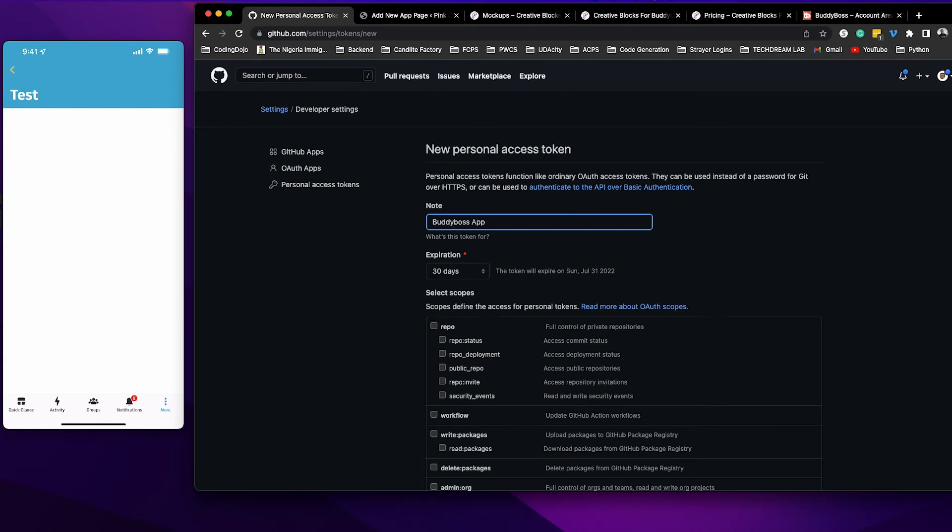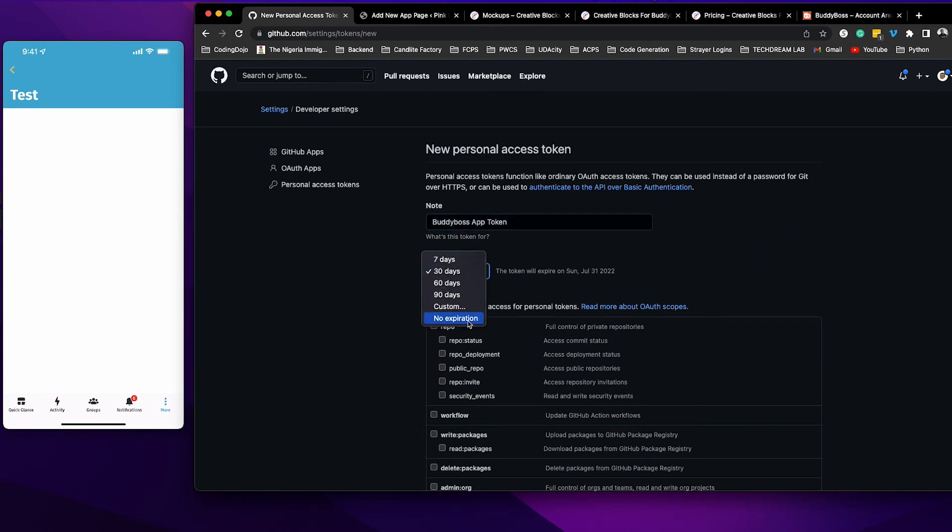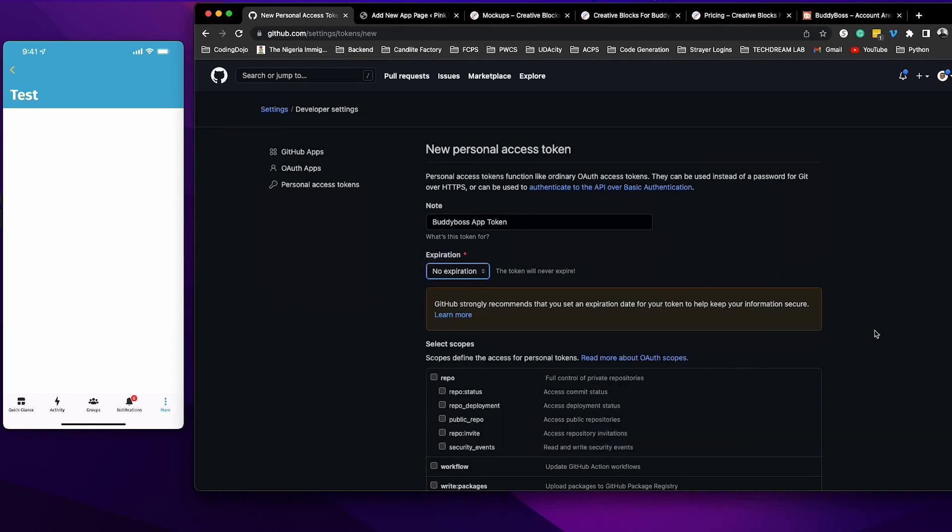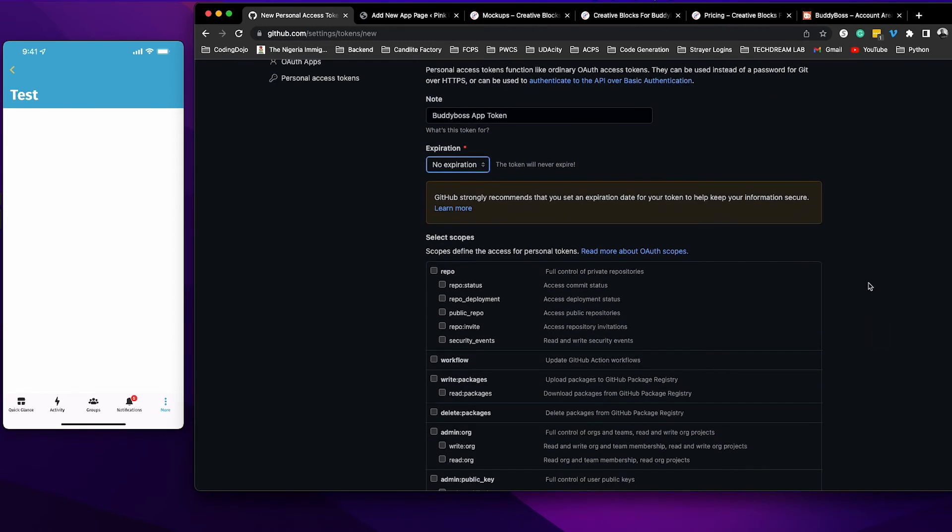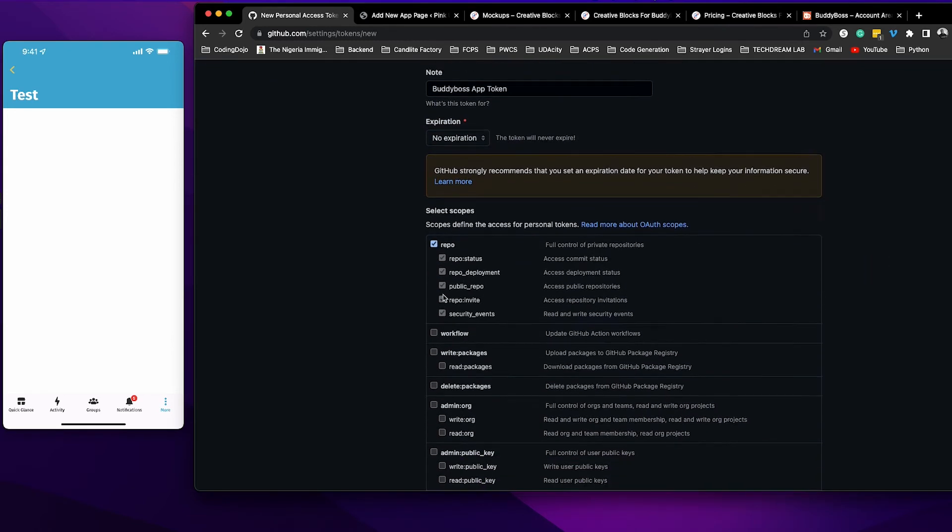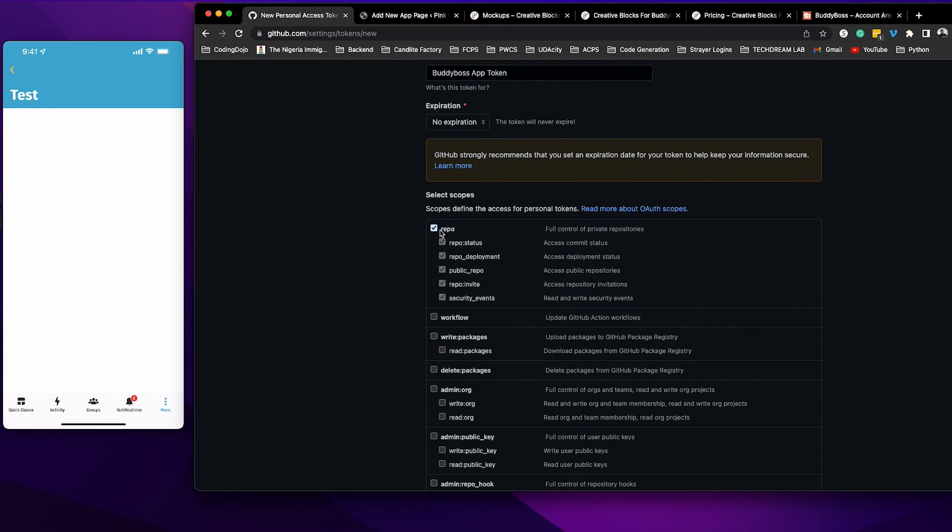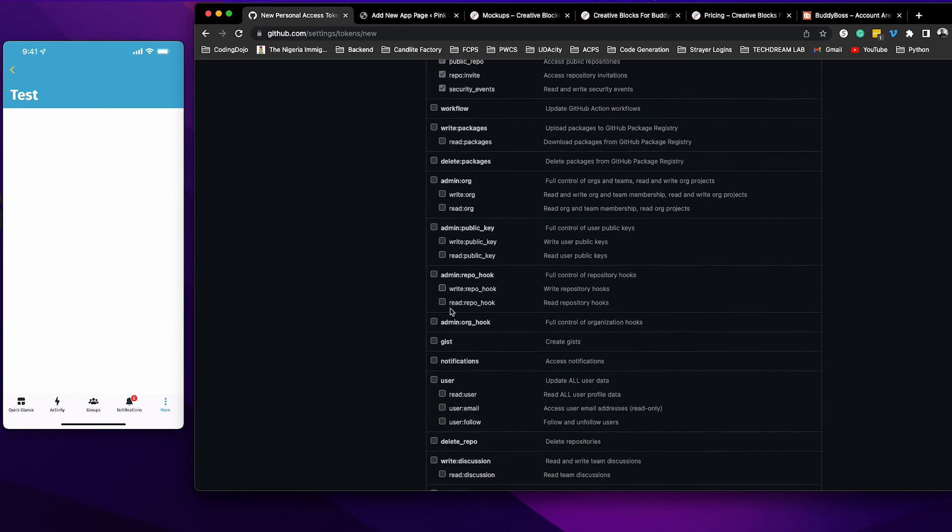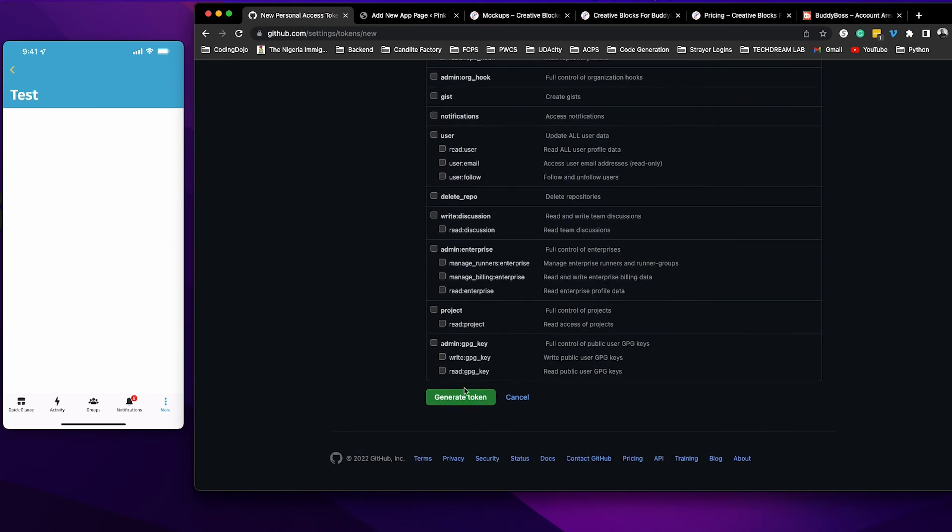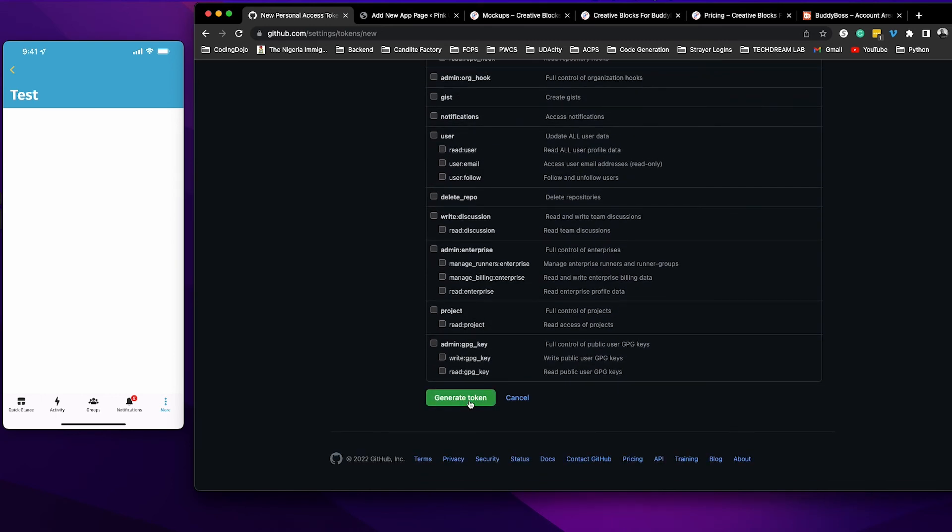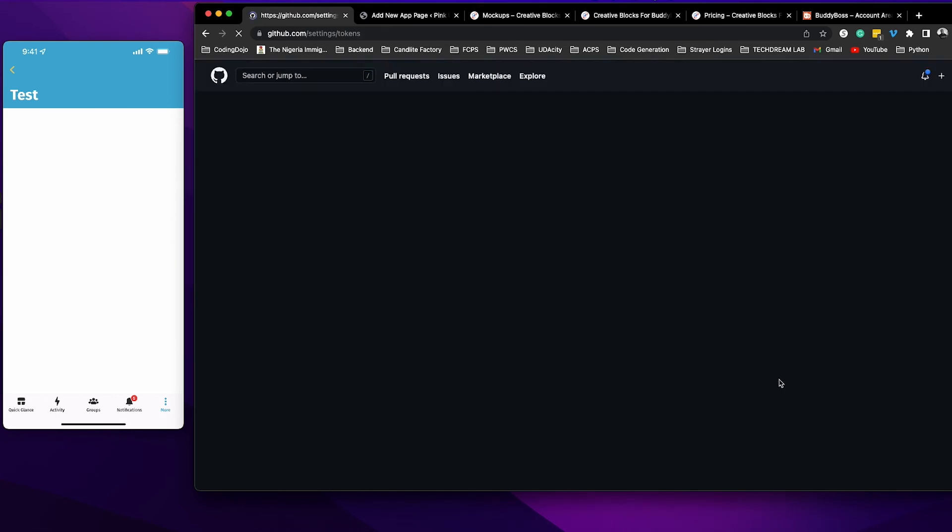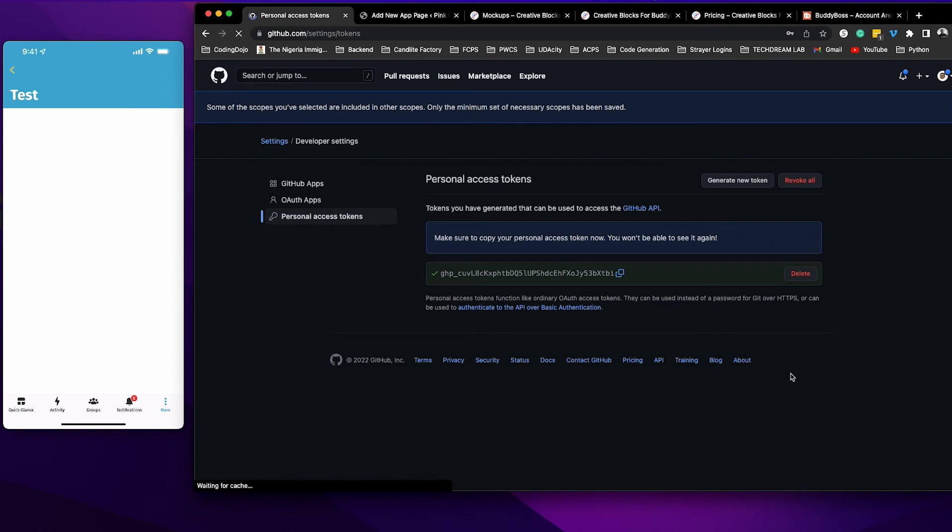Set this to no expiration. You don't want your access token to expire. Go ahead and check this one, repo. That's the only one you need to check here. Then you go down and click generate token. I'm going to generate my access token.